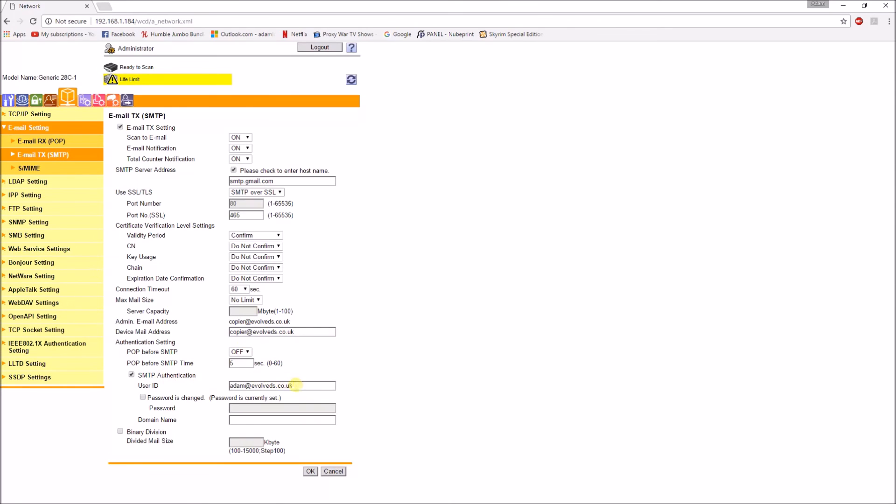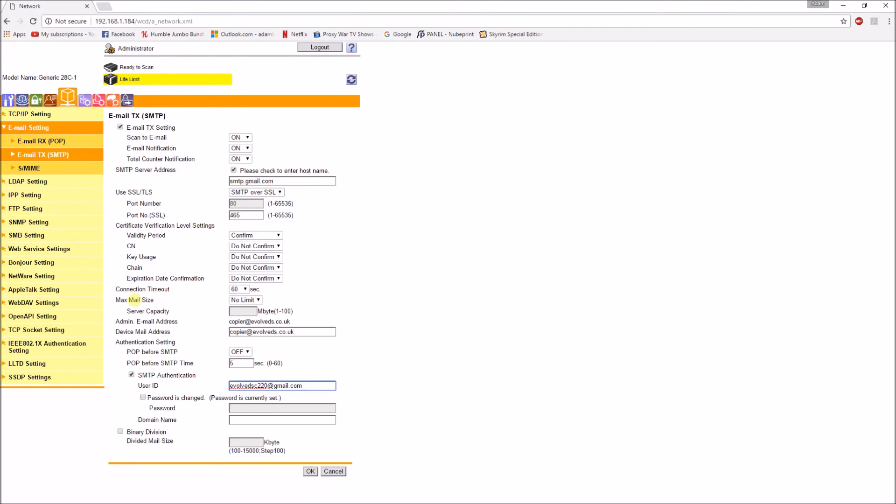SMTP authentication, you want your email address that you set up before. So it was evolvedsc220 at gmail.com. And the password that you have for that account.